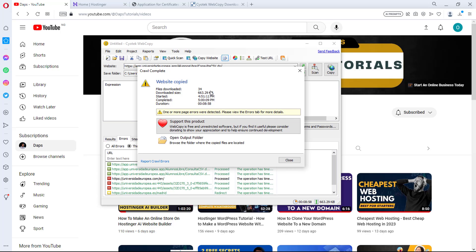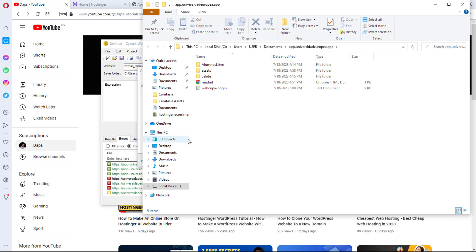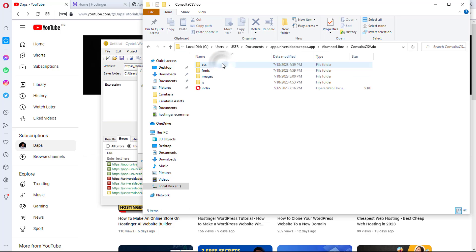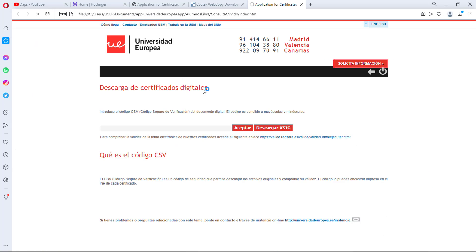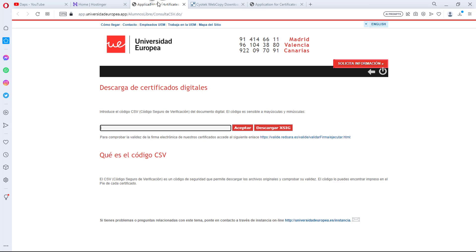Our website has been copied — this took approximately nine minutes. We can also see the size of the website. Now we can open the output folder and see our website here. We can open this up and find the index file, which is the link to our website. Opening it up, you can see we have the exact same cloned website.